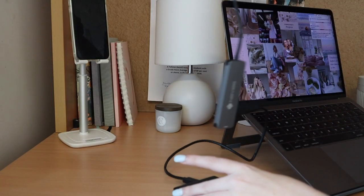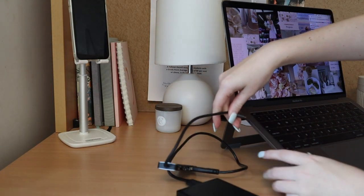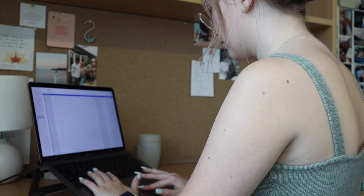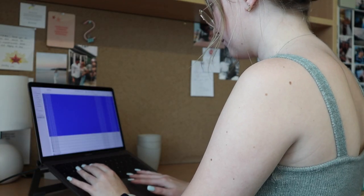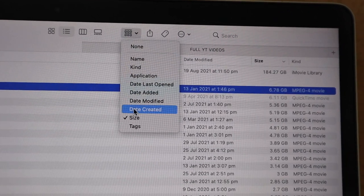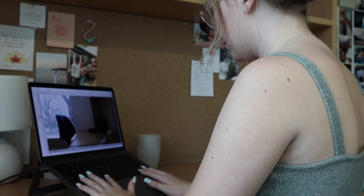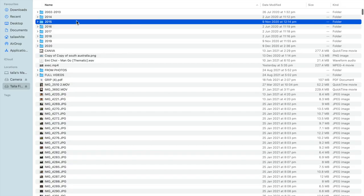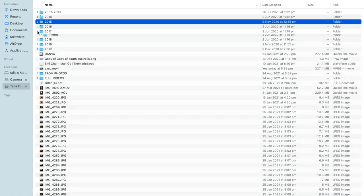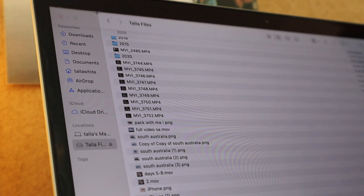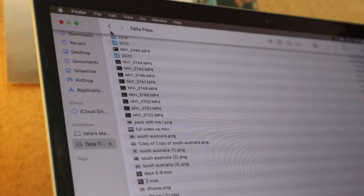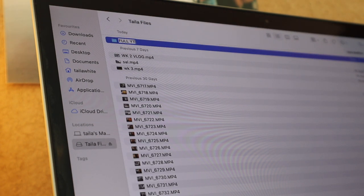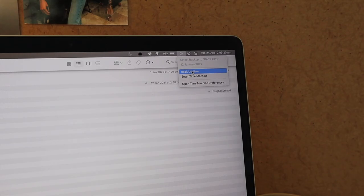My hard drive is so messy because I upload all of my footage onto it. The first thing to do is delete all of the files you don't need. To help with this, I sorted my files by size so I can focus on deleting the files that take up the most space. Folders are your best friend on a hard drive. I sort my hard drive into years so I can put all of my photos and documents in chronological order. Today I'm focusing on putting all of my fully edited videos into one folder.